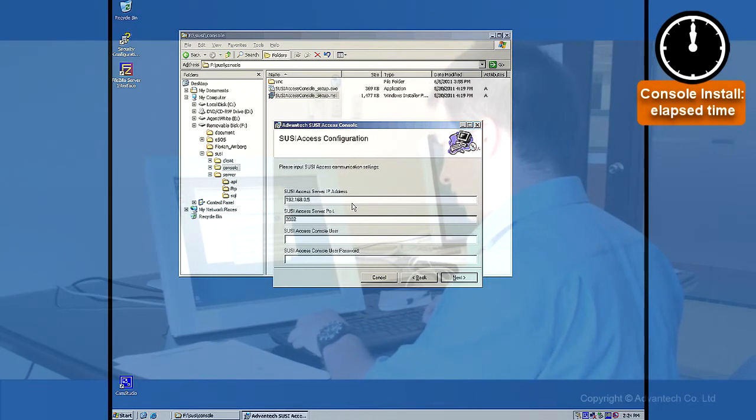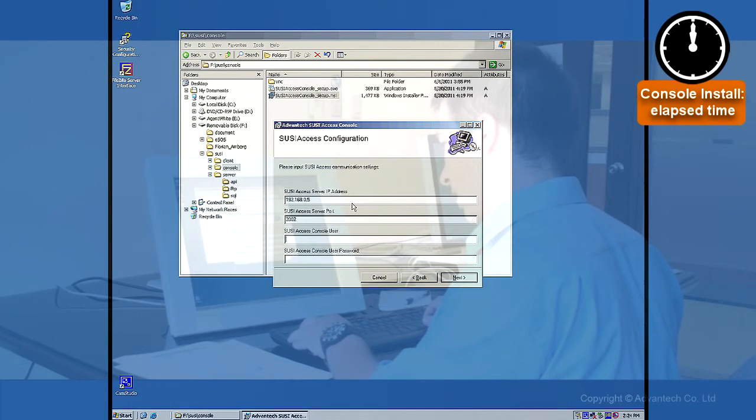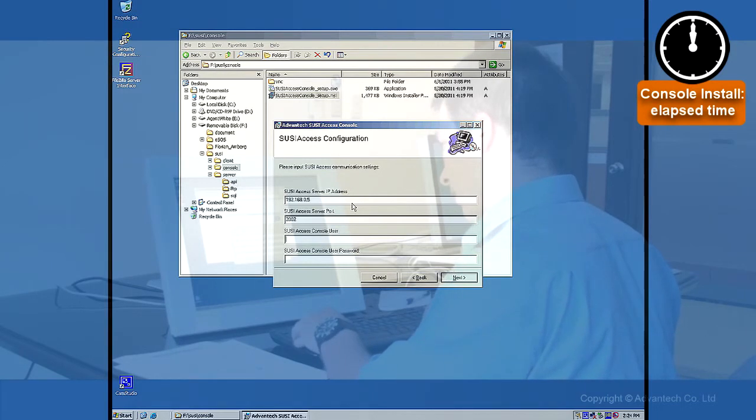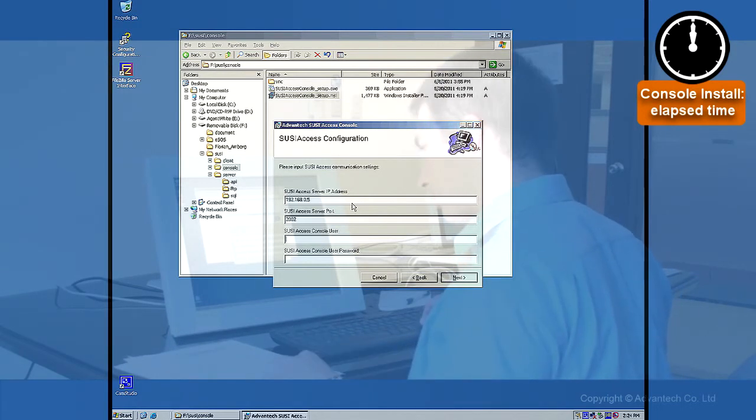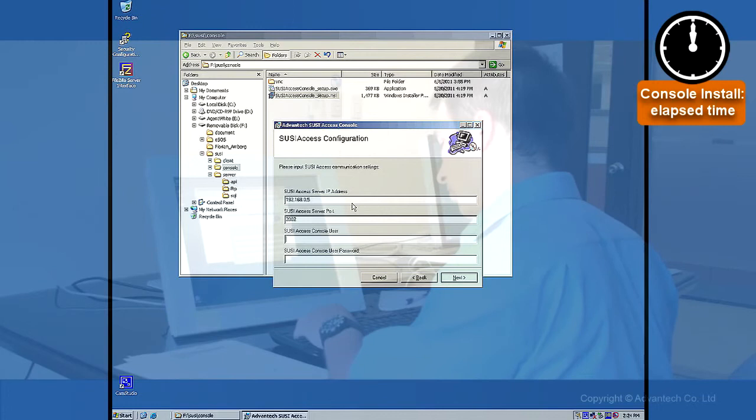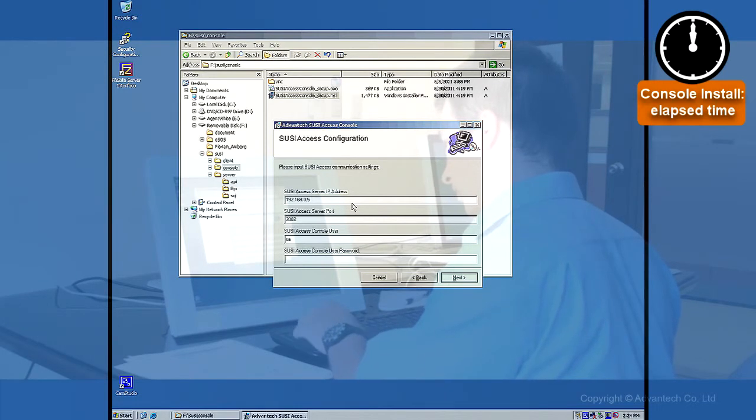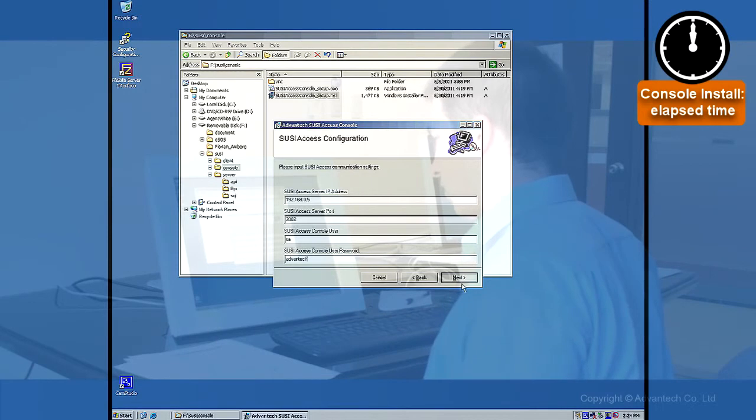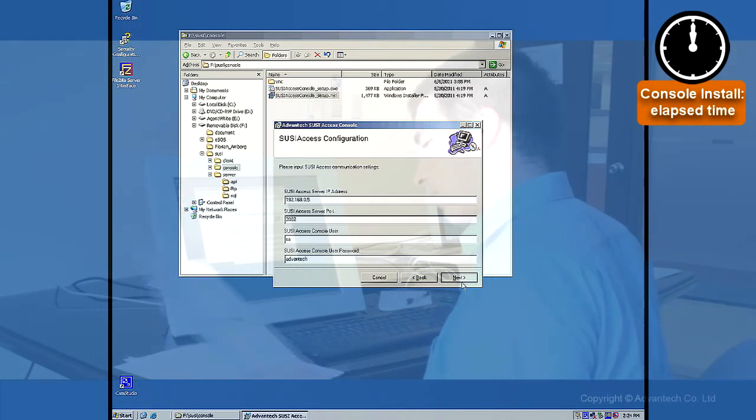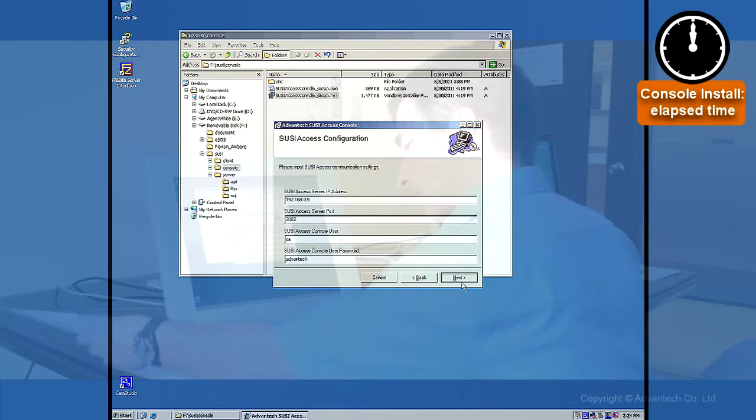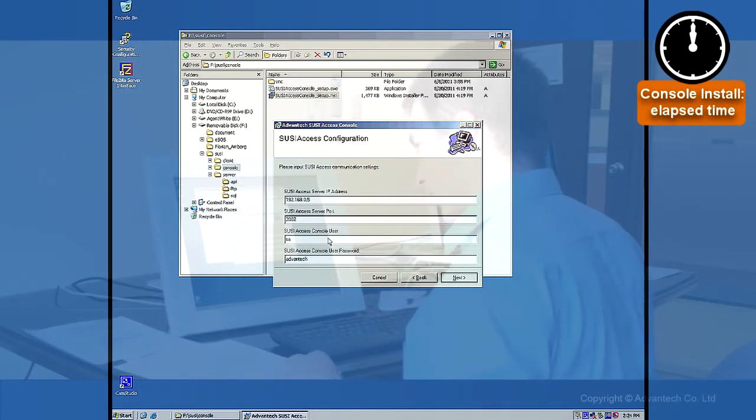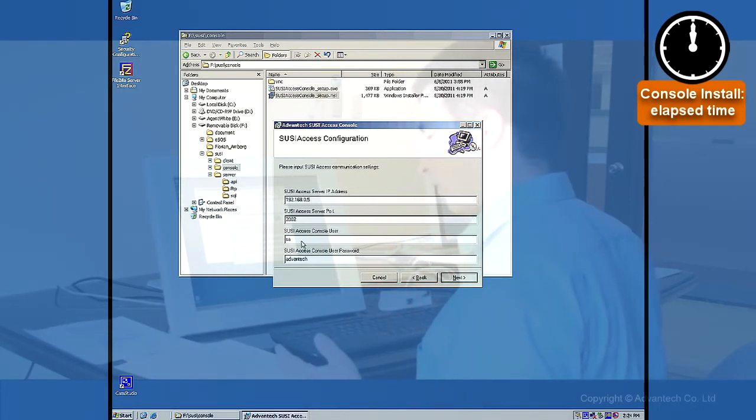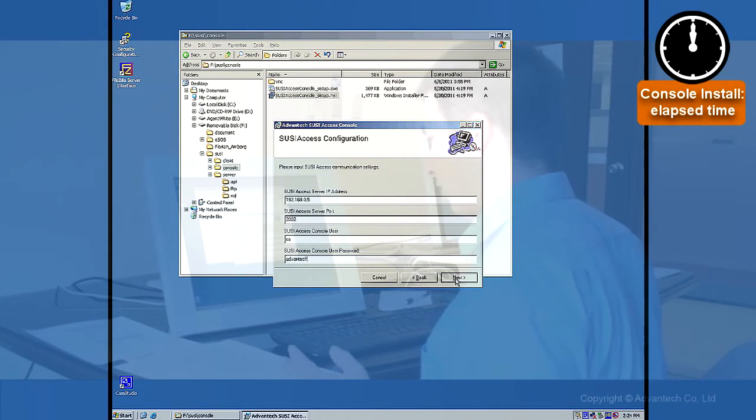And we have now to type in the Suzy Access user. I am just using here SA and Advantex. Of course you can use something different. You could also use something completely different.